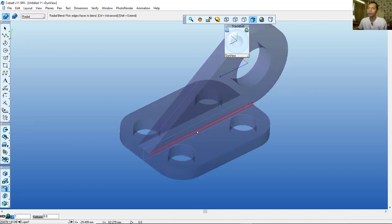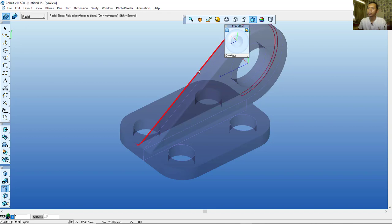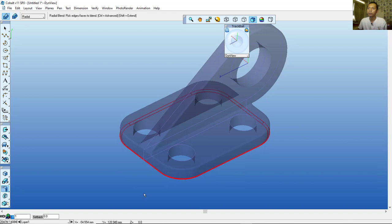Now use the Fillet tool with a reduced value of 1. Set the fillet to 1 and click from this point. Click again here, and also at this edge. Select this edge and also this edge. Then this edge here — and click at the center point at the bottom, selecting all the hole edges.